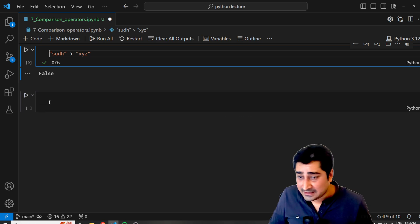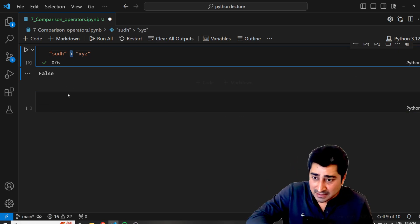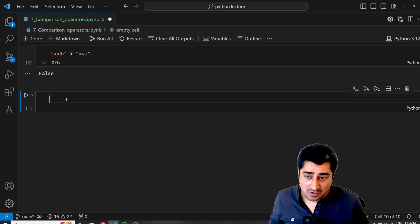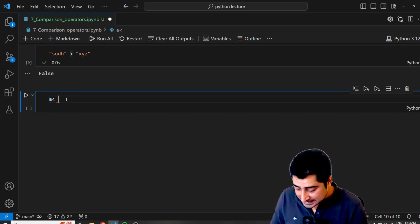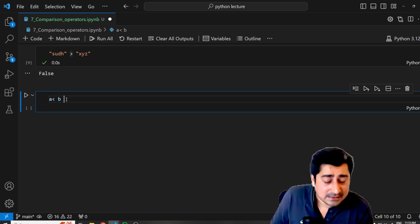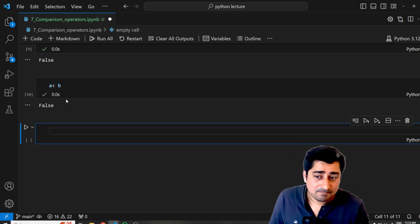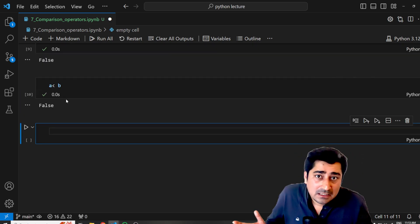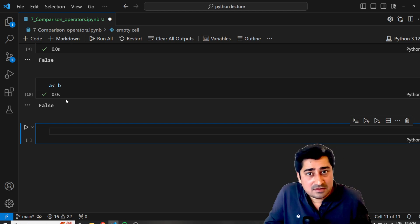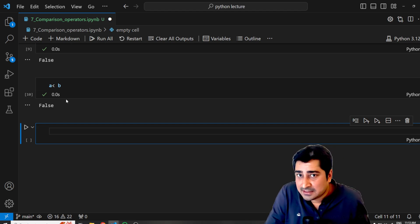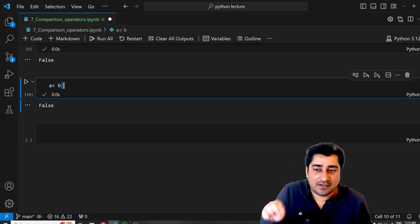There is also the less-than operator, which is the opposite of greater-than. A is less than B — A is 13, B is 10 — 13 is less than 10? It's false. 13 is not less than 10, so we get false. This is the less-than operator.